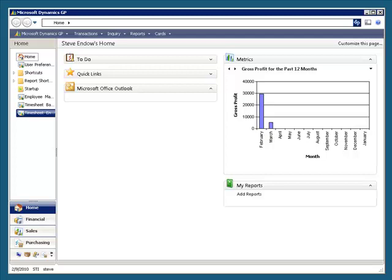This is a demonstration of the Project Accounting Timesheet Recalculation Utility. This utility is helpful for companies that use Microsoft Dynamics GP Project Accounting Timesheets for salaried employees.